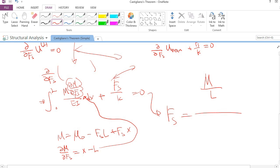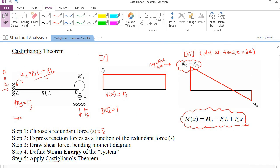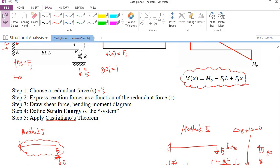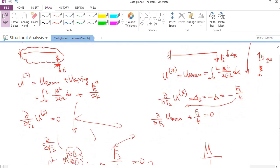After the algebraic operations you get the answer — something involving a factor of 2/3. Then you substitute this value of FS back into the reaction force expressions to complete the problem. The key idea is to define the strain energy correctly and choose an appropriate redundant force to start; the rest is mathematical operations, so just be careful to avoid mistakes.